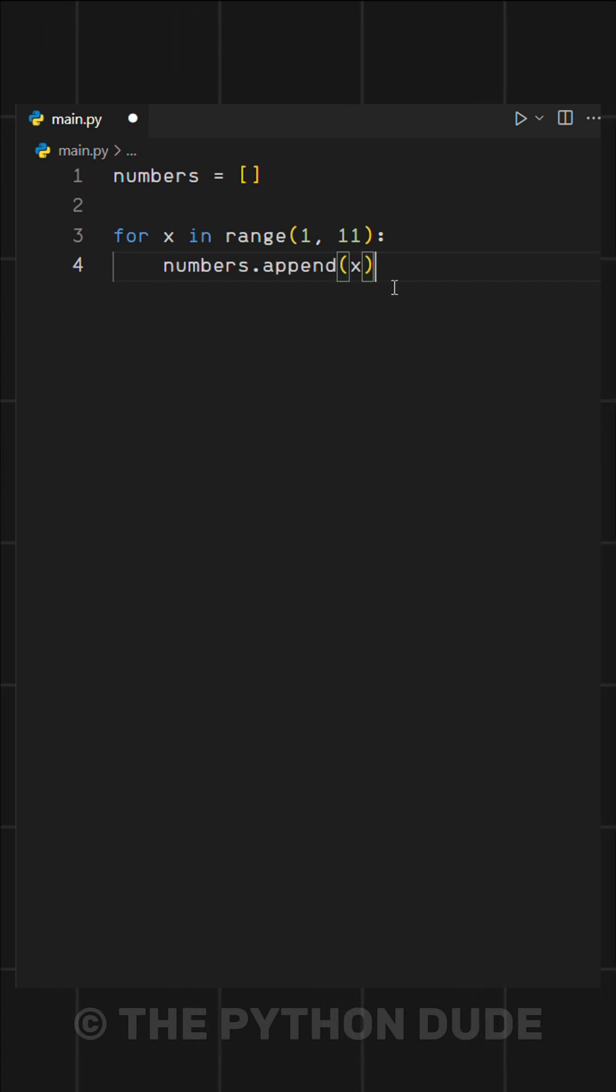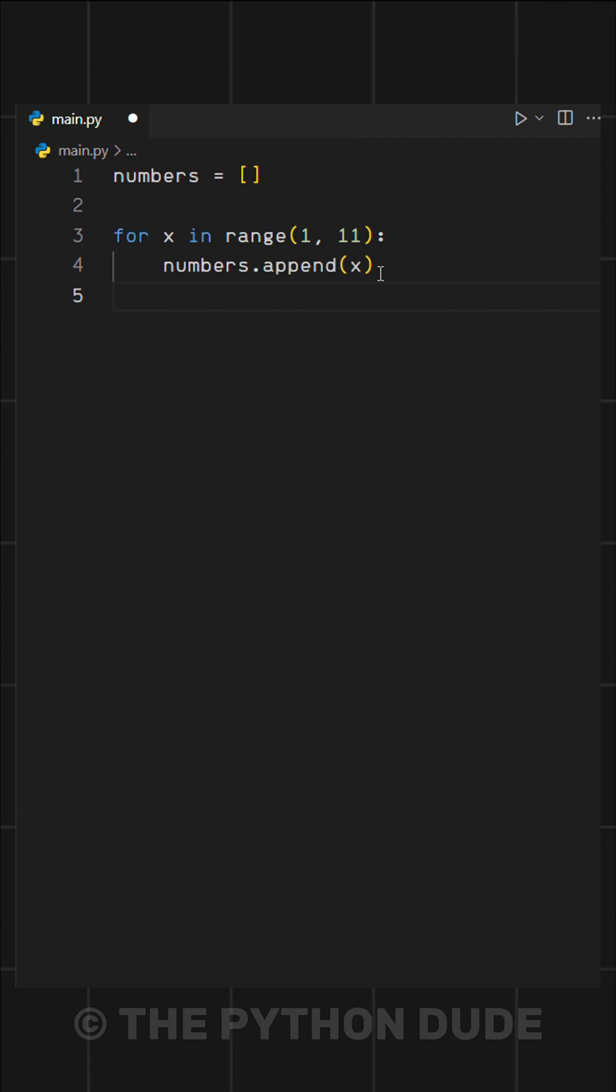Inside the loop, we simply append each number to our list. Finally, we print the output.